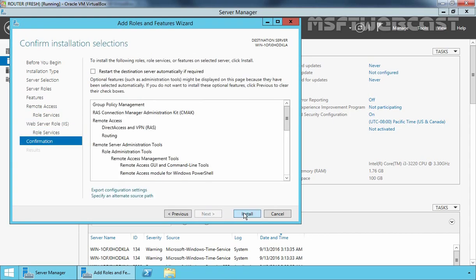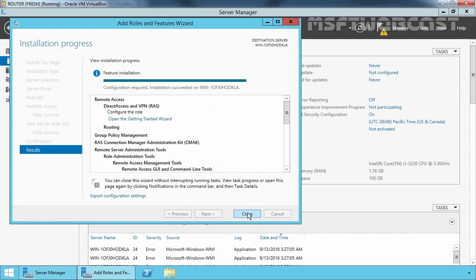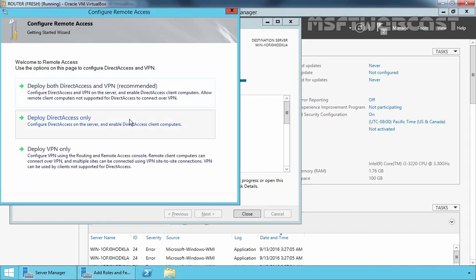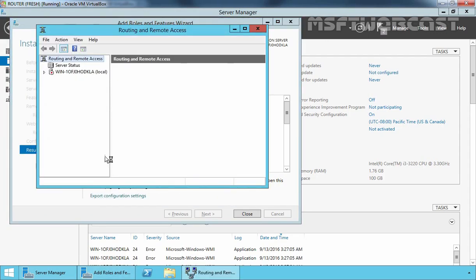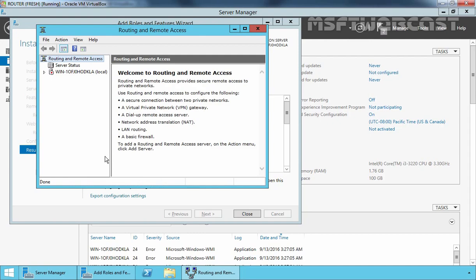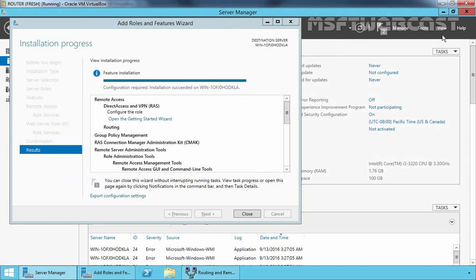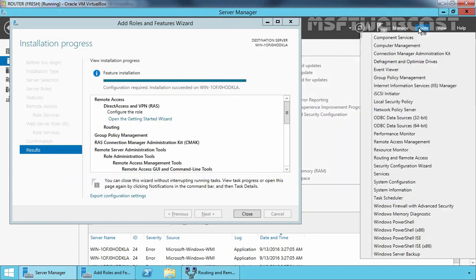Click Next, then click Install to start the installation. The installation process is now completed. Click on Open Getting Started Wizard. On the Configure Remote Access screen, select Deploy VPN only. This will open the Routing and Remote Access console. You can also open this console from Server Manager by clicking on Tools and selecting Routing and Remote Access.